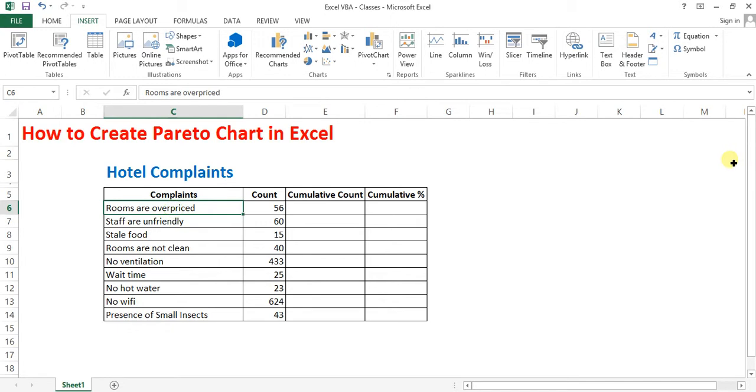So the Pareto principle states that 80% of the effects are caused by 20% of the causes. We are going to prove that principle today. Pareto is a combination of bar and line chart. Today we are going to make that chart using this data.